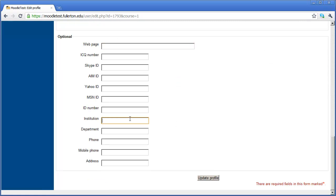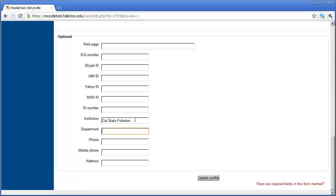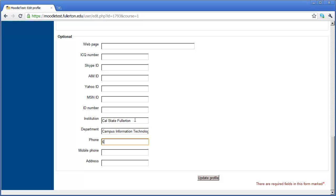Under institution, people usually go ahead and enter in Cal State Fullerton. And then after that, you can go ahead and put your department in. And I'm just going to type campus information technology there. You can enter your phone number below that.